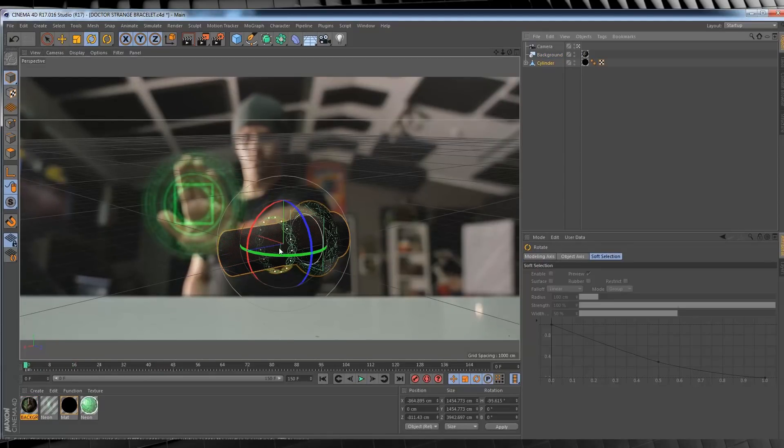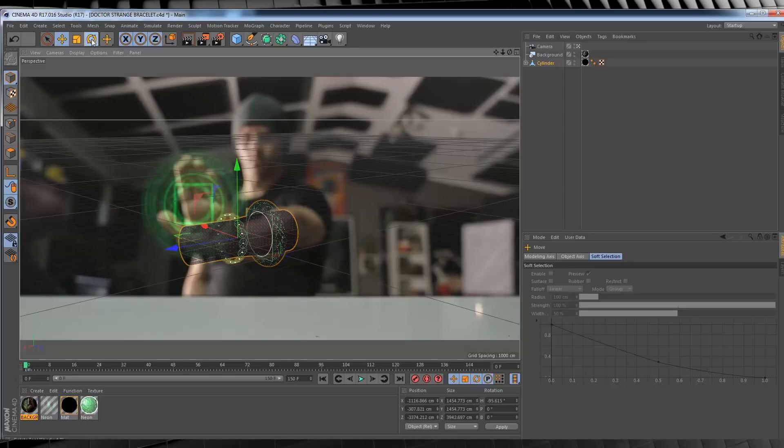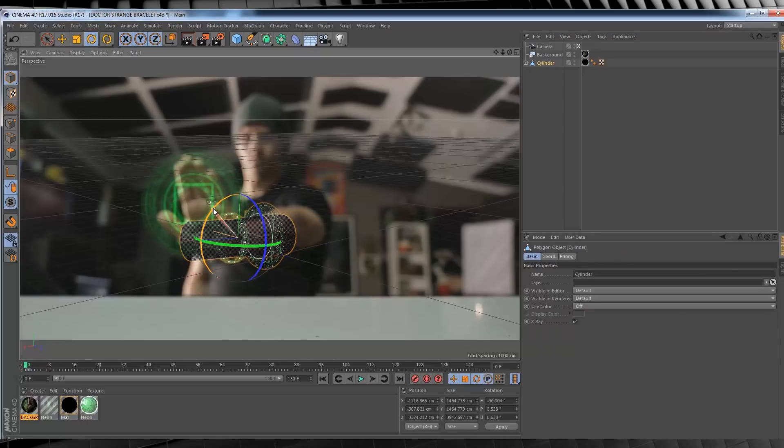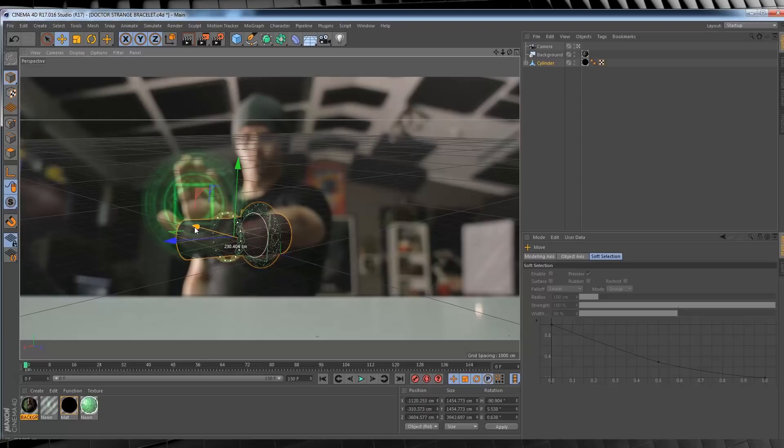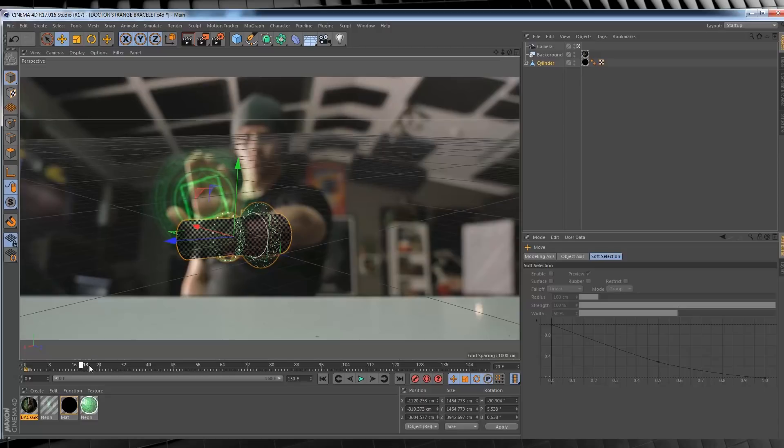So let's grab our cylinder model, make sure we're on the first frame, and using the position and rotation controls, we're going to match it up with our arm placement as best we can. Okay, when you're happy, we're going to add an animation keyframe by hitting this button right here. You can now see we have a keyframe right down on the timeline.